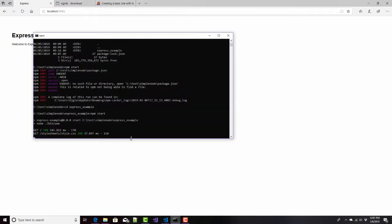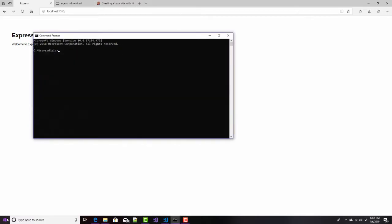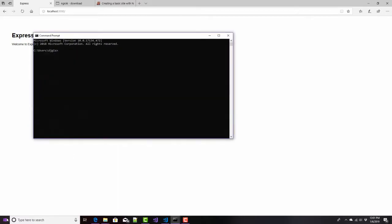NGROC will let me do that, and the syntax for doing it is simply this. I'll open up a new command window, because that one is busy running my web server, and I'll change to that directory that contains NGROC.